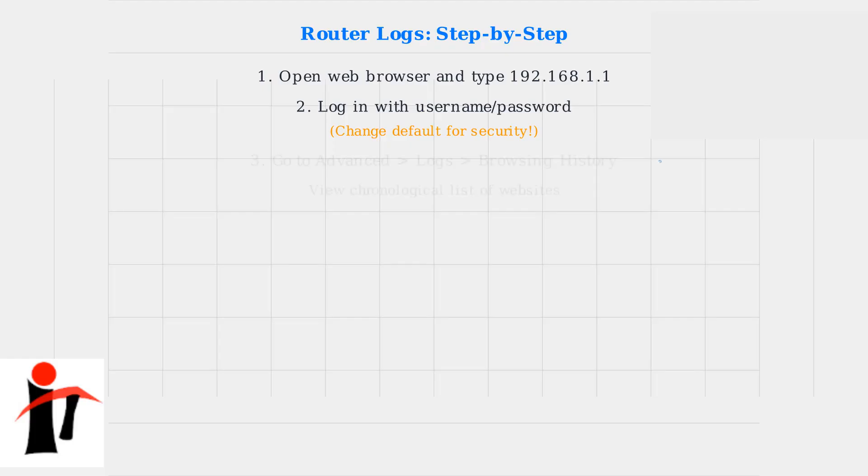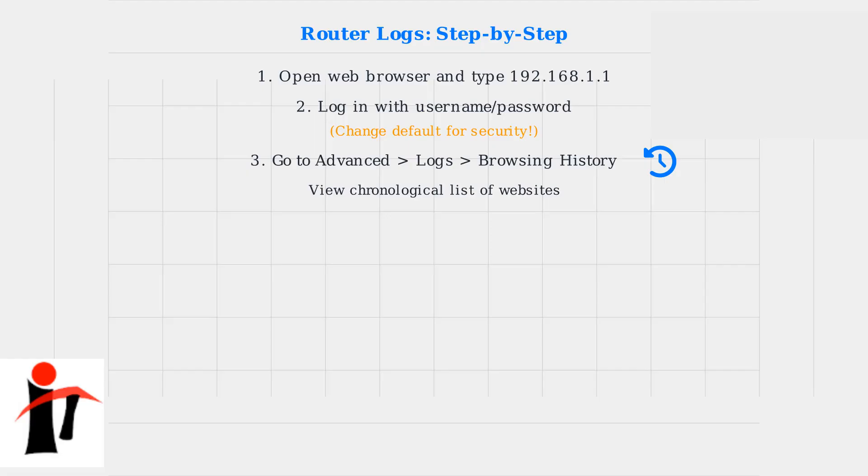Then navigate to Advanced, then Logs, and select Browsing History. Here you'll find a chronological list of visited websites.